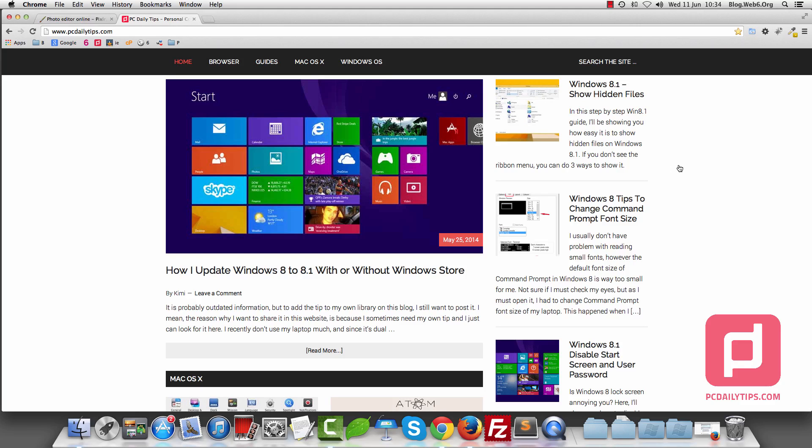Hey there, welcome to PCDailyTips.com. In today's video, I'm going to show you how you can create a PNG transparent file using a free image editor. So let's get started.